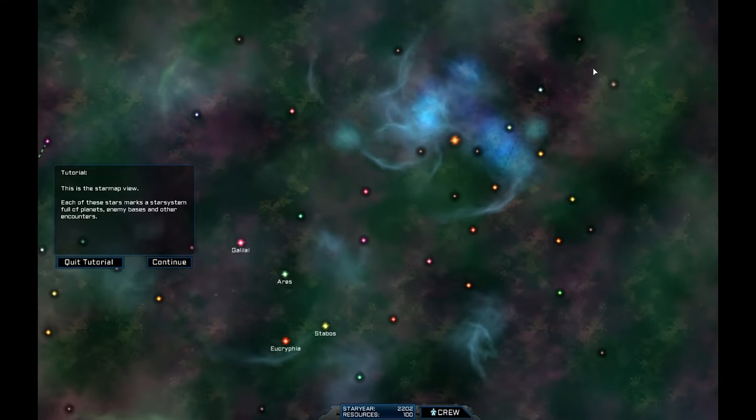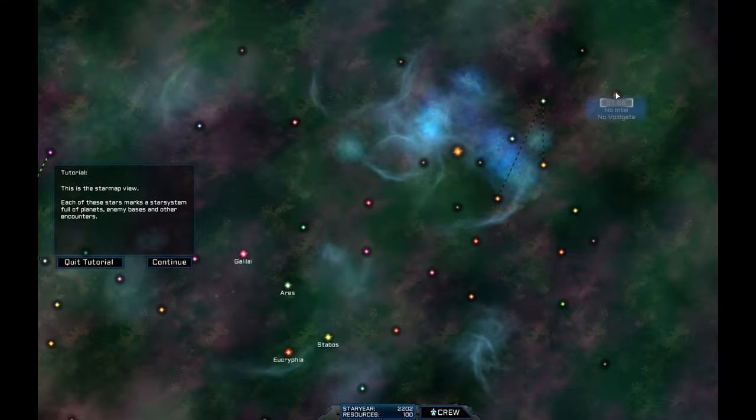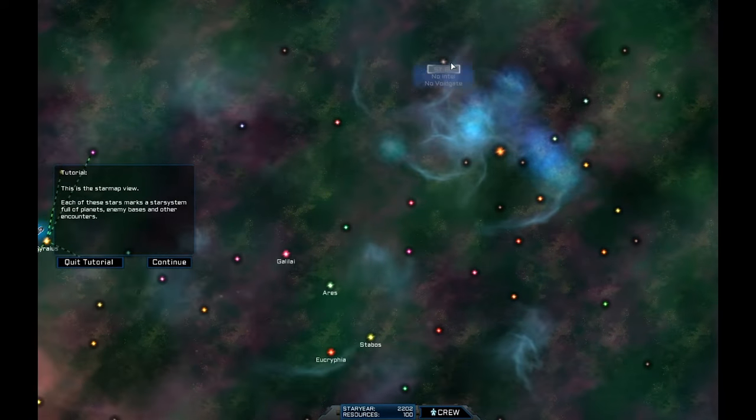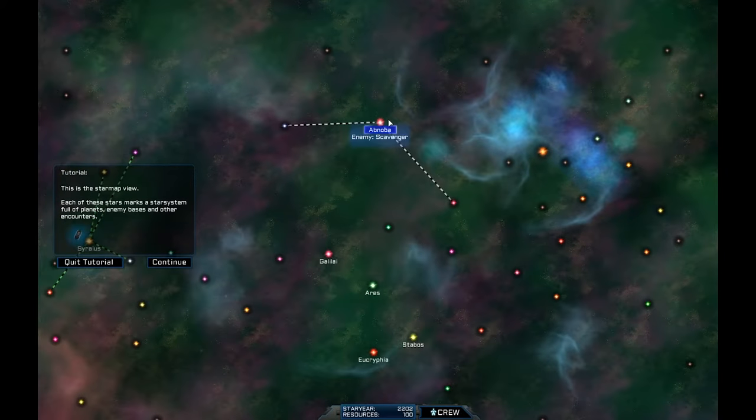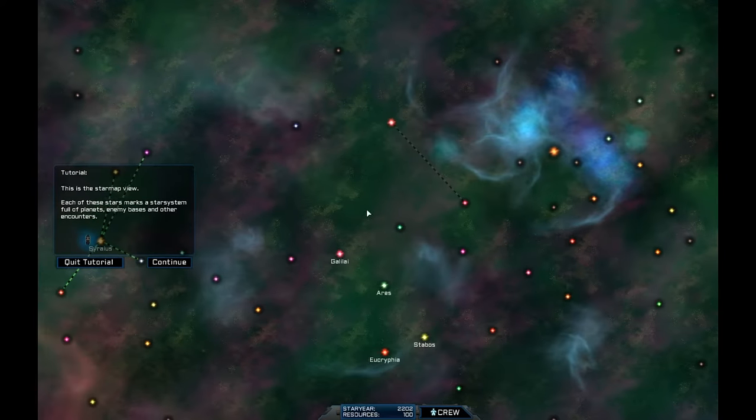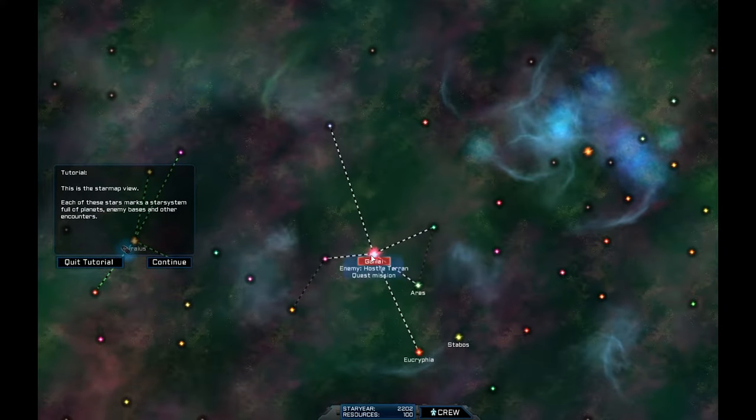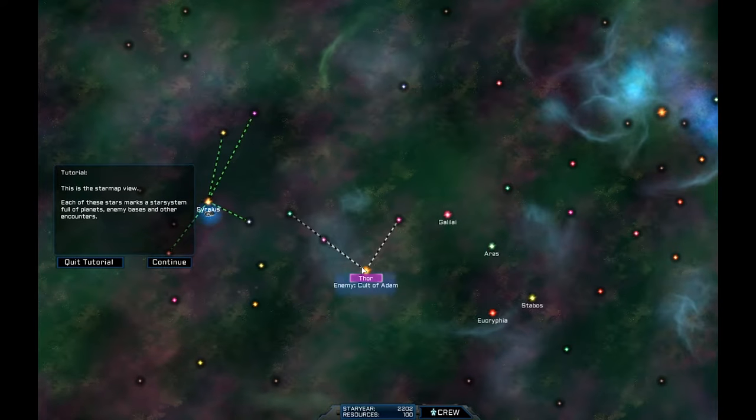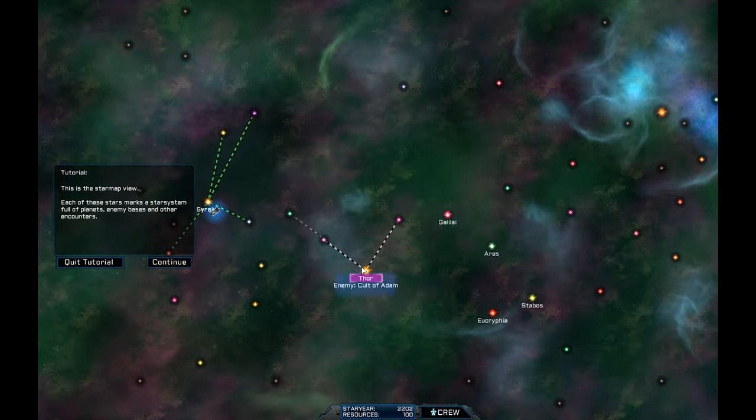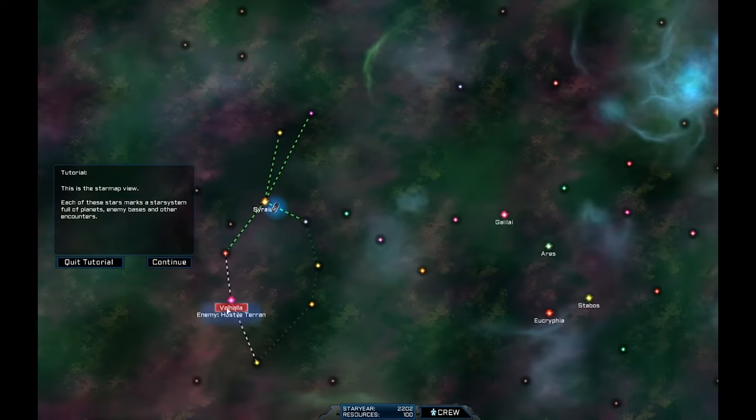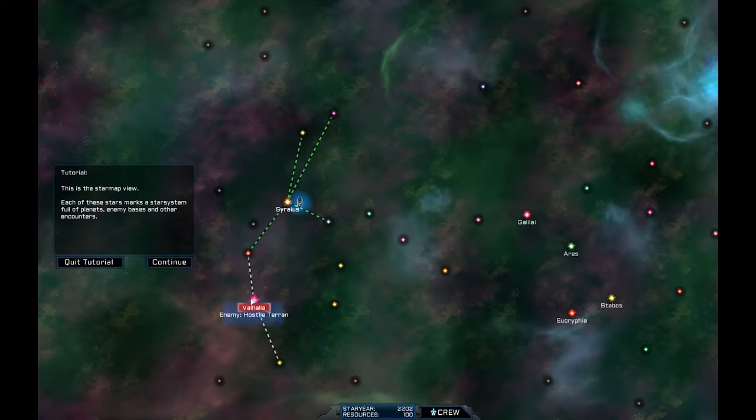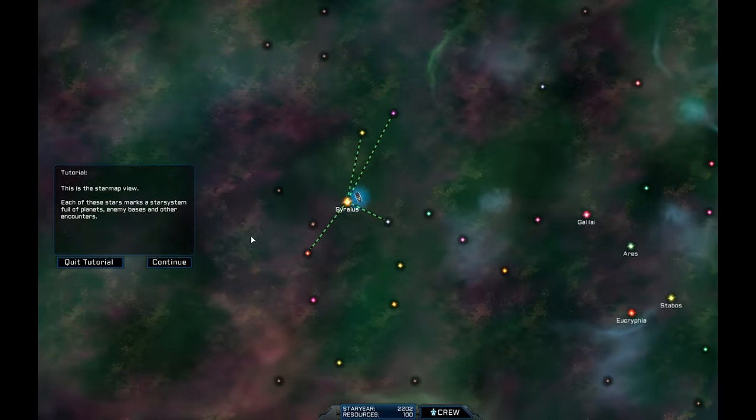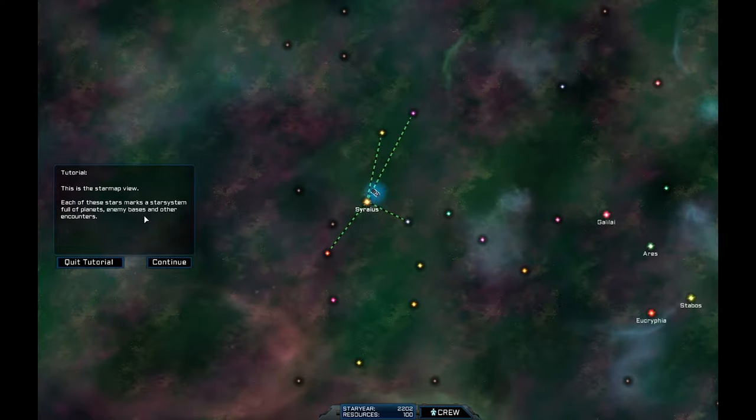So look, we've got the Haken. Enemy. The Cult of Adam. I hate that cult. Then we've got Scavenger. We've got no Intel. No Voidgate. Scavengers. We've got Hostile Terran. We've got Thor. Enemy. Cult of Adam again. Hostile Terran.